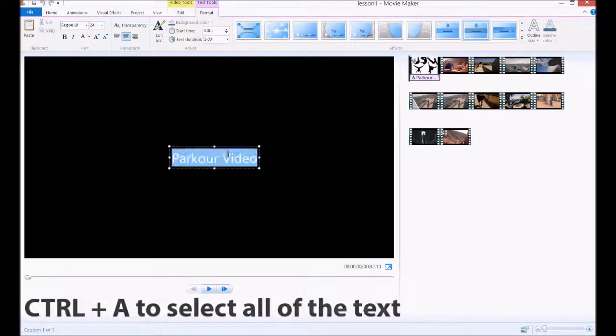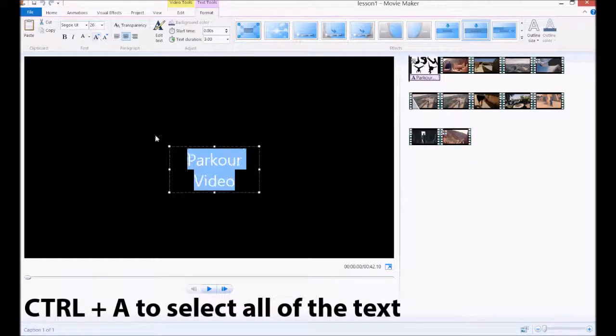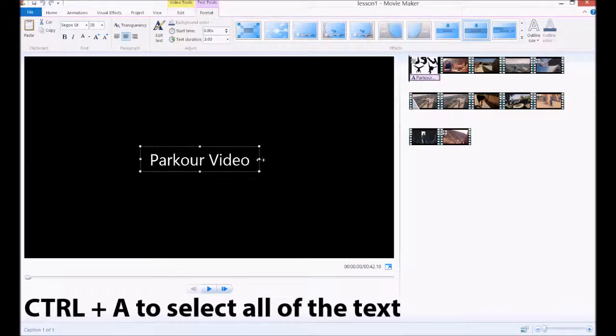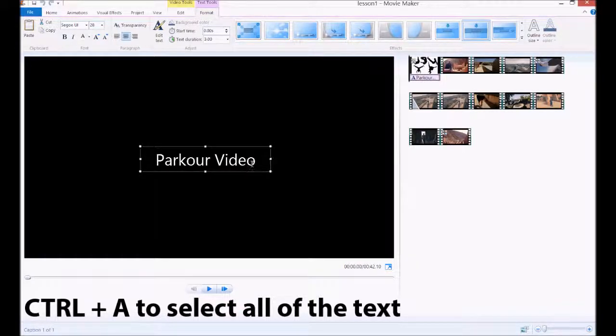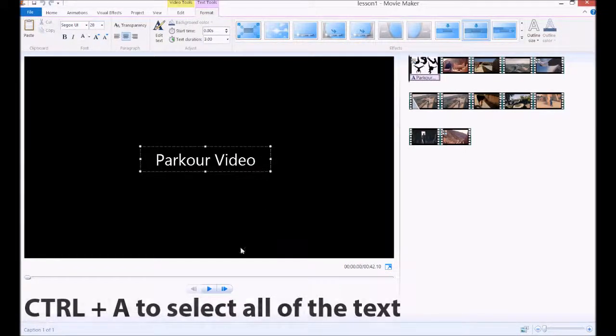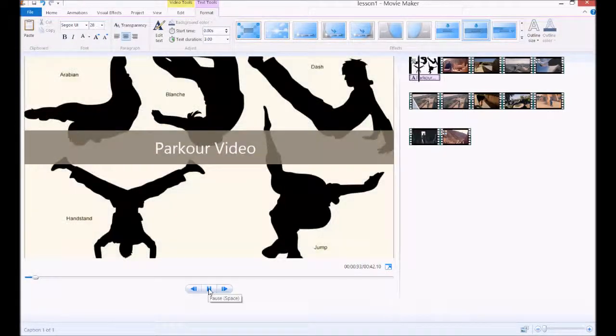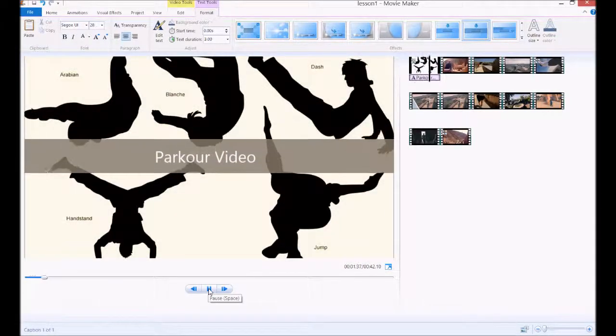Highlight that text, make it a little bit larger, but not too big, otherwise it won't fit our little grey band that we've just created. And if you play it, you'll see it comes down.